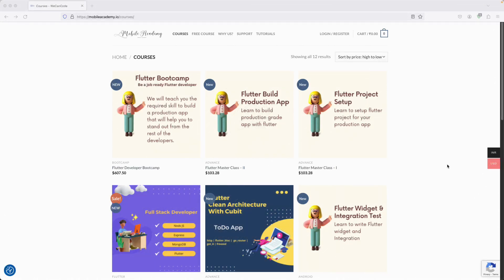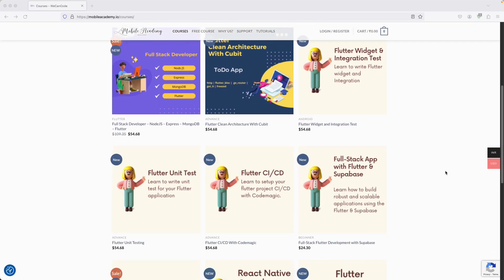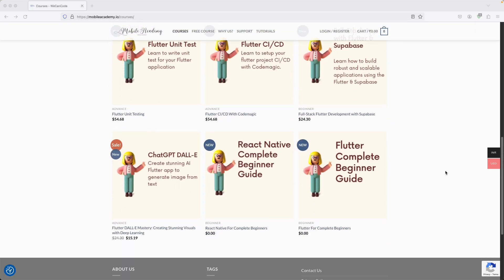Hello there and welcome to the Mobile Academy. If you want to become a job-ready Flutter developer, make sure to check out the courses on my website mobileacademy.io. Here you will find all of the courses related to Flutter development — the professional course as well as the basic course.